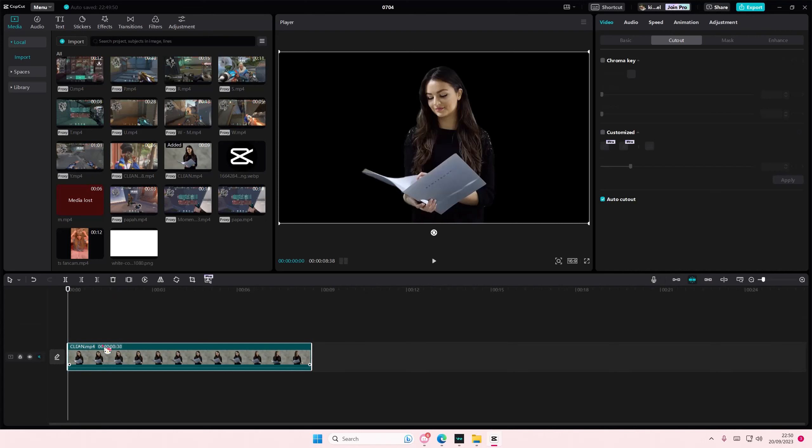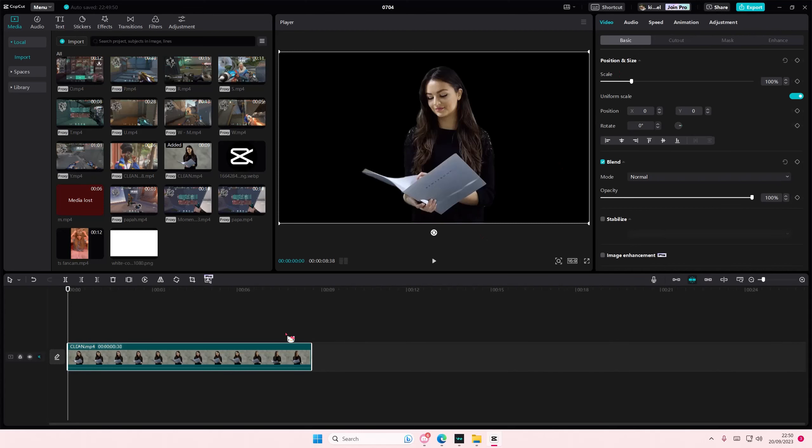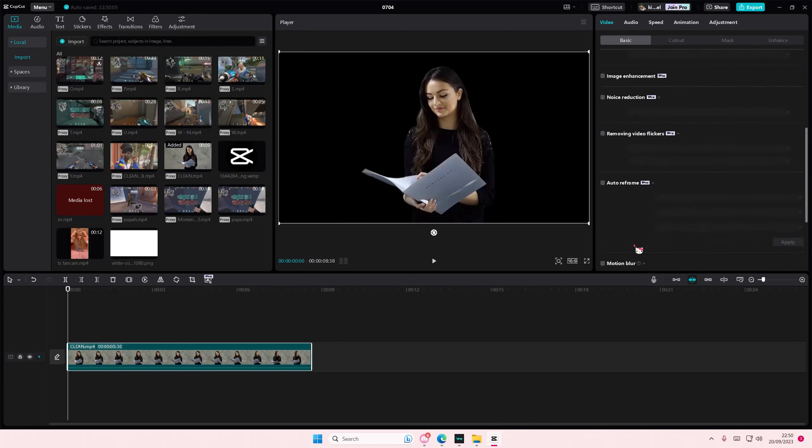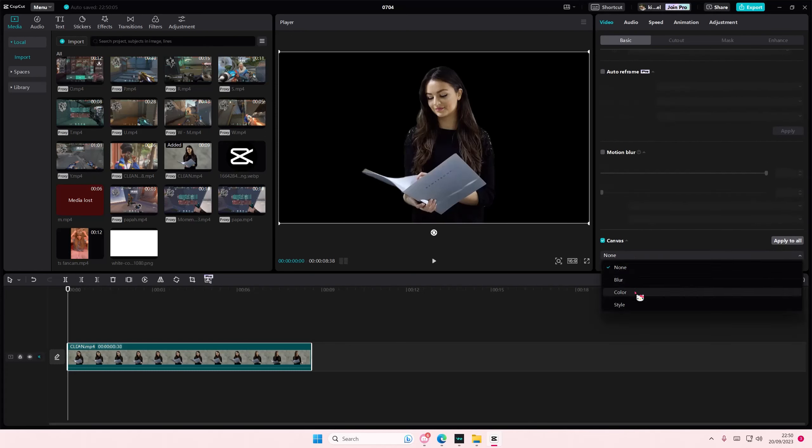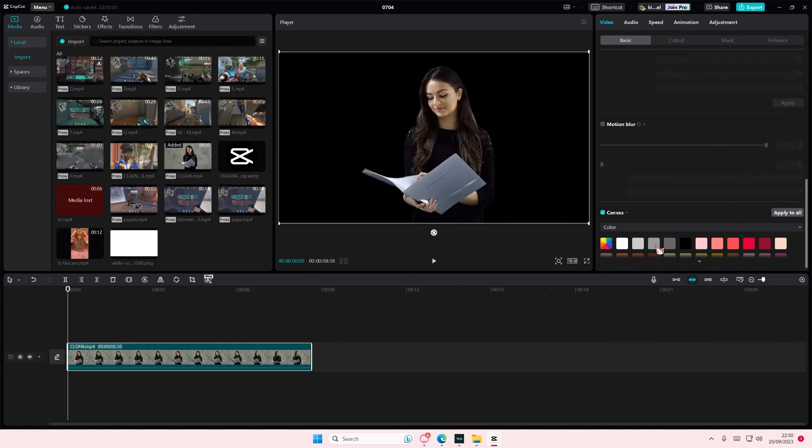Oh actually I don't need to - I'm just going to put it on the first layer. So make sure you have it on the first layer. Then you're going to select canvas, select color.